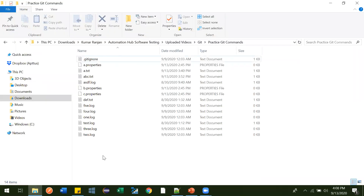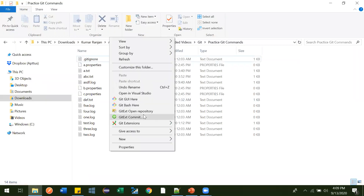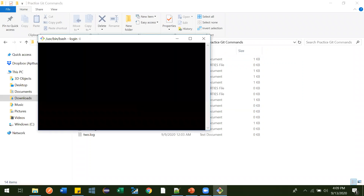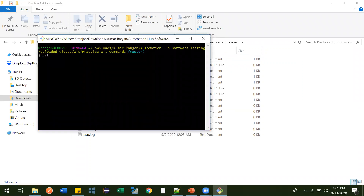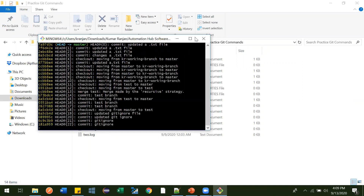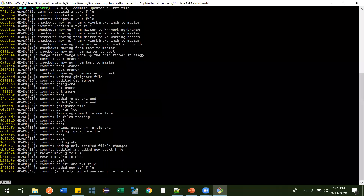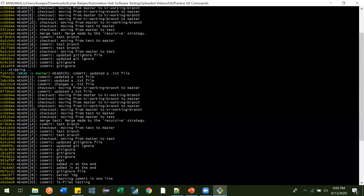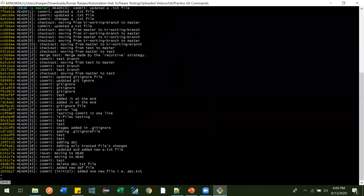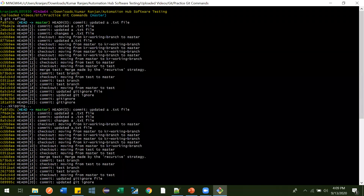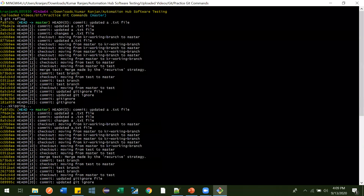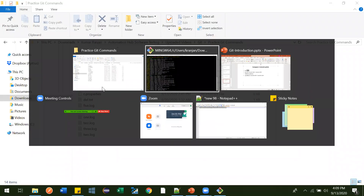Let me open the project where we were working. Let me open Git Bash here. Running git reflog — you can see here it is showing all the commit IDs, everything we have committed so far.